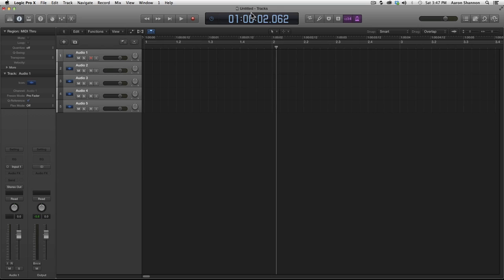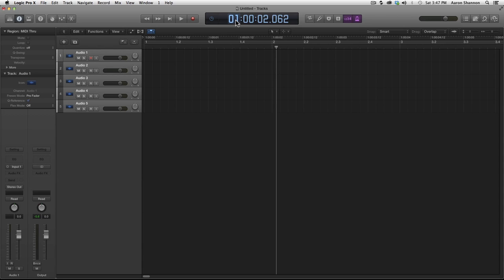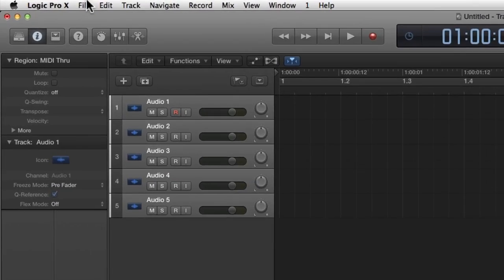It has one hour in the front which is a really good habit to have if you're syncing up other projects or working with TV film a lot. We're not going to be working on syncing anything up in this class, so I'm going to change this to just normal time.